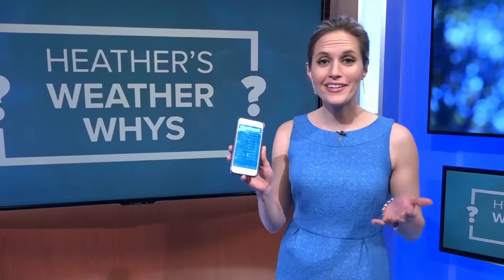Weather apps are pretty handy. You've got a forecast in the palm of your hand at any time. You can scroll through hour-by-hour and get an idea of the precipitation outlook in percentages. But do you know where those percentages come from? I'm answering that in this week's Heather's WeatherWise.